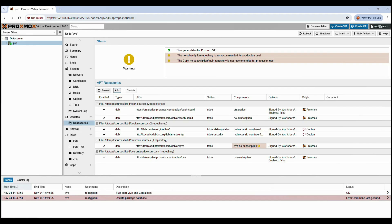After adding the no-subscription repositories, you might see a yellow warning box at the top of the screen that says: 'The no-subscription repository is not recommended for production use.' Don't worry, that's completely normal. These are only informational messages. Proxmox shows them to remind you that these free repositories don't include paid enterprise support. For home labs, testing, and personal servers, they're perfectly safe — you can just ignore the warnings.